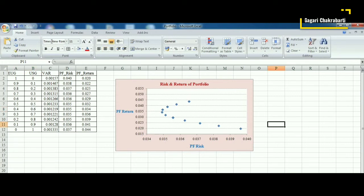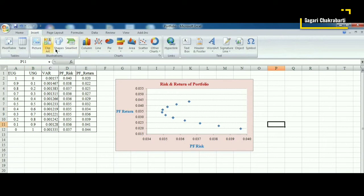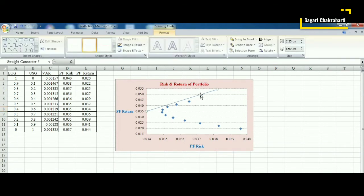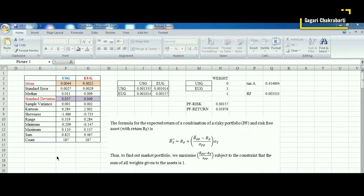Given the efficient frontier, we can find out the market portfolio. We assume that along with the risky portfolio there will be another risk-free asset offering a particular risk-free return. This gives us a line tangent to the efficient frontier, and the tangency point gives us the market portfolio. We need to find the slope of this line such that it touches the efficient frontier. Our problem involves two assets: one is the risky portfolio and the other is the risk-free asset.